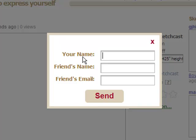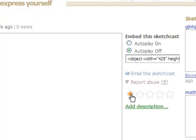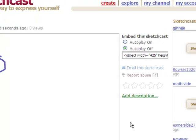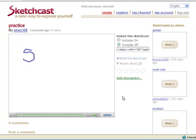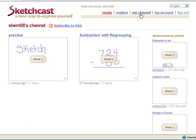And entering in my name, my friend's name, and my friend's email address, clicking on send. I can also rate a SketchCast that I am watching by clicking on the number of stars. So I am going to go over here to my channel to see the SketchCast that I have created. And that is all there is to it. I hope that you have found SketchCast to be a fun way to express yourself, a fun tool to use in the classroom.